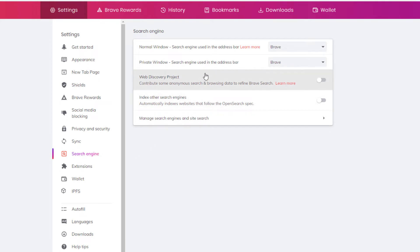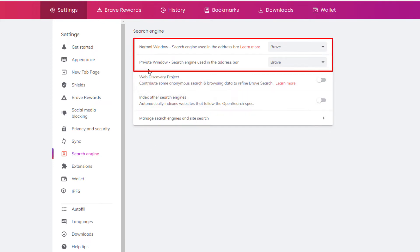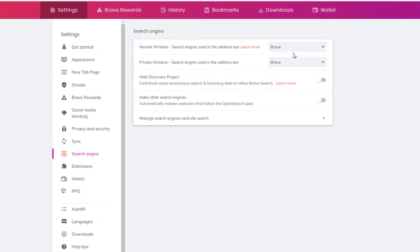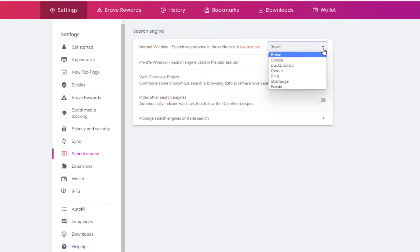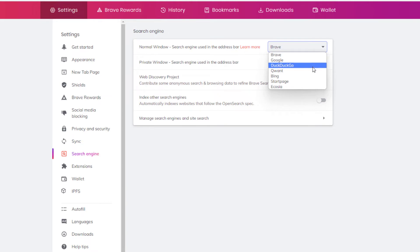And now the first two things up here, normal window and private window, you could set your default search engine this way. I can click for my normal window, I can click this drop-down arrow and I can change it to Google,